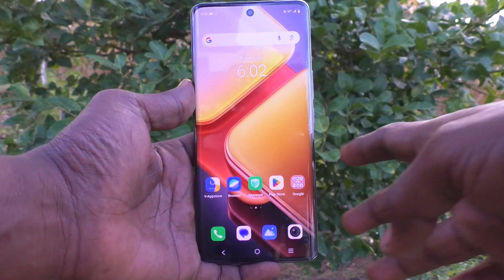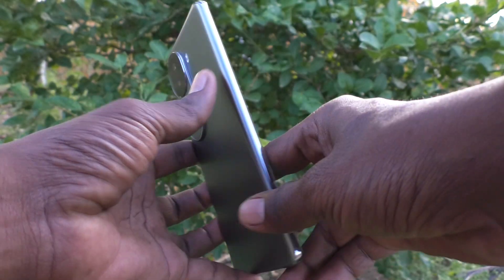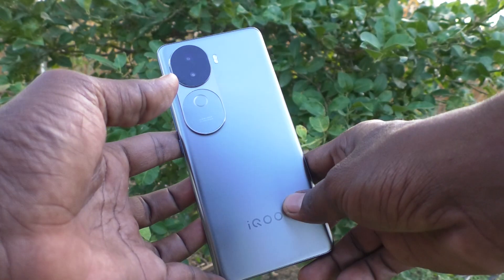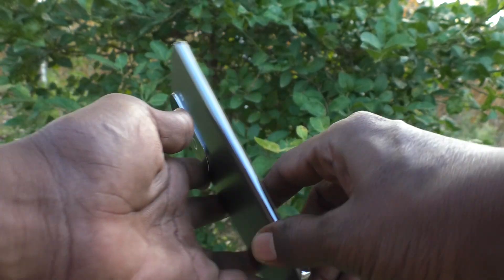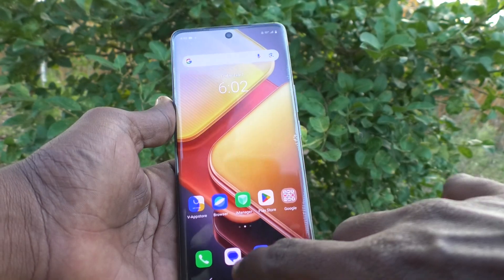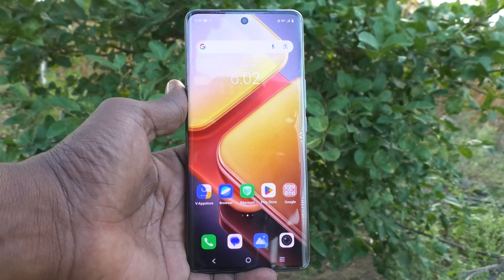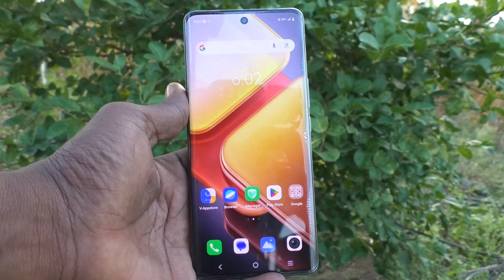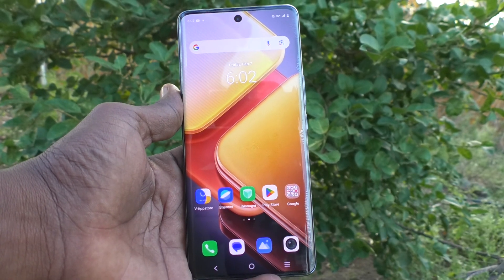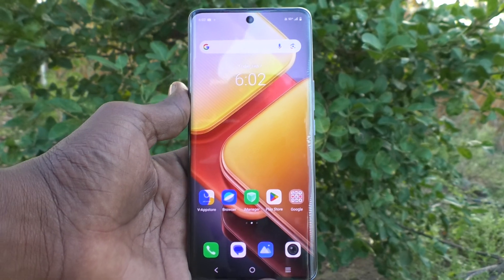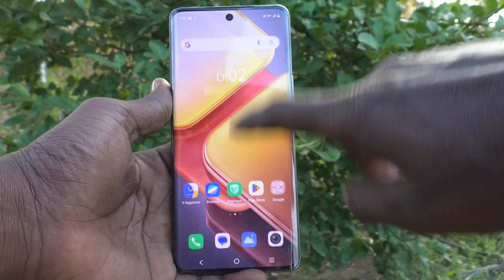Hi friends, welcome to Five News Tech YouTube channel. Here is the iQOO Z9S 5G smartphone. In this video you will learn how to turn off keyboard typing vibration — that is, the letter typing vibration — in your iQOO Z9S 5G phone.